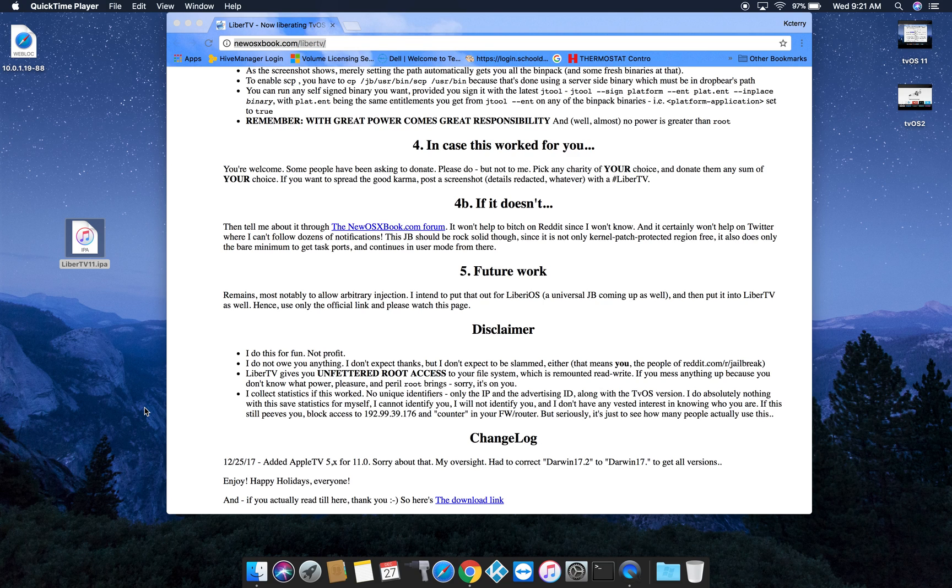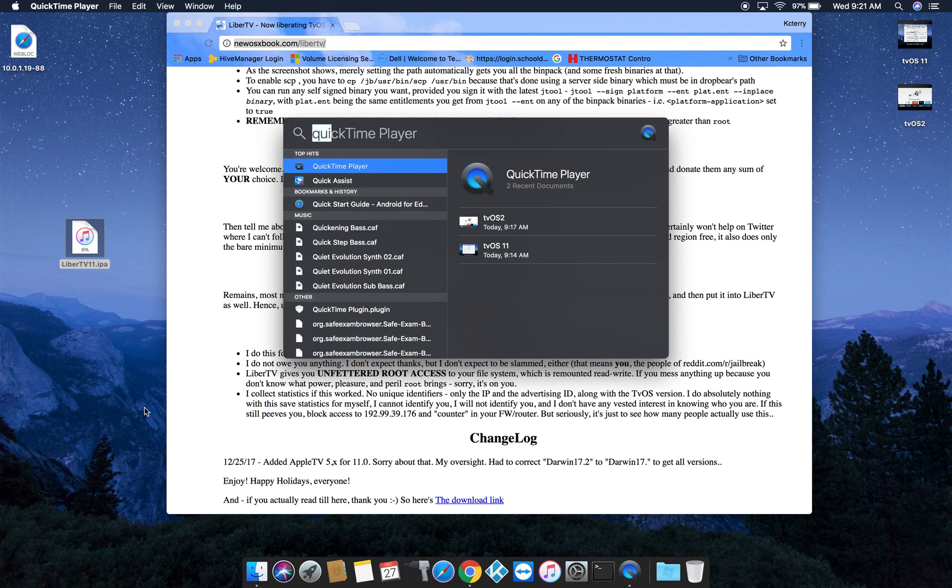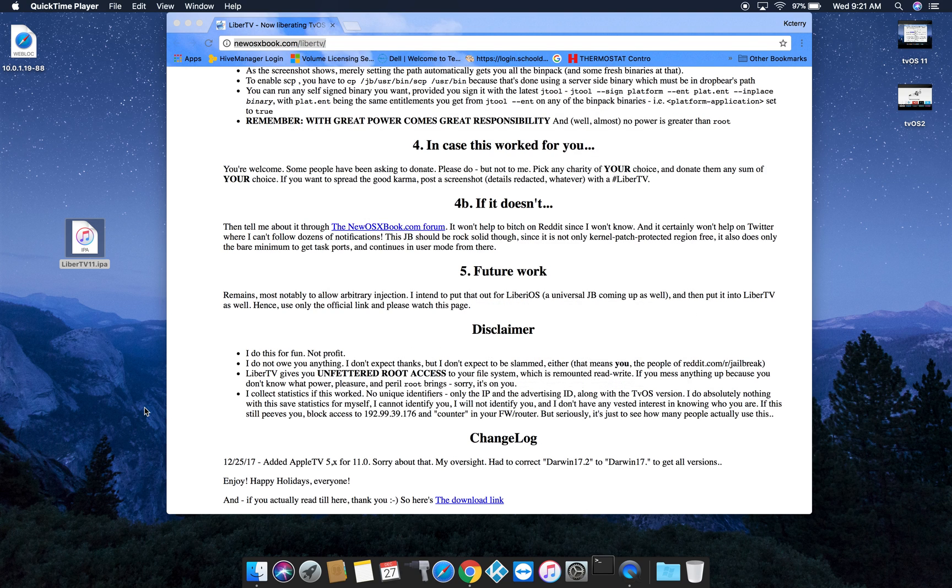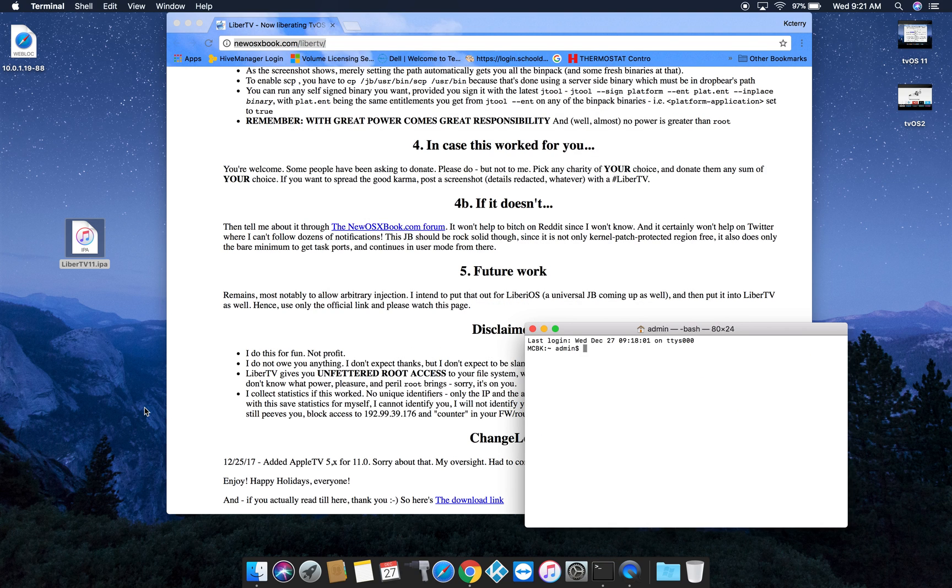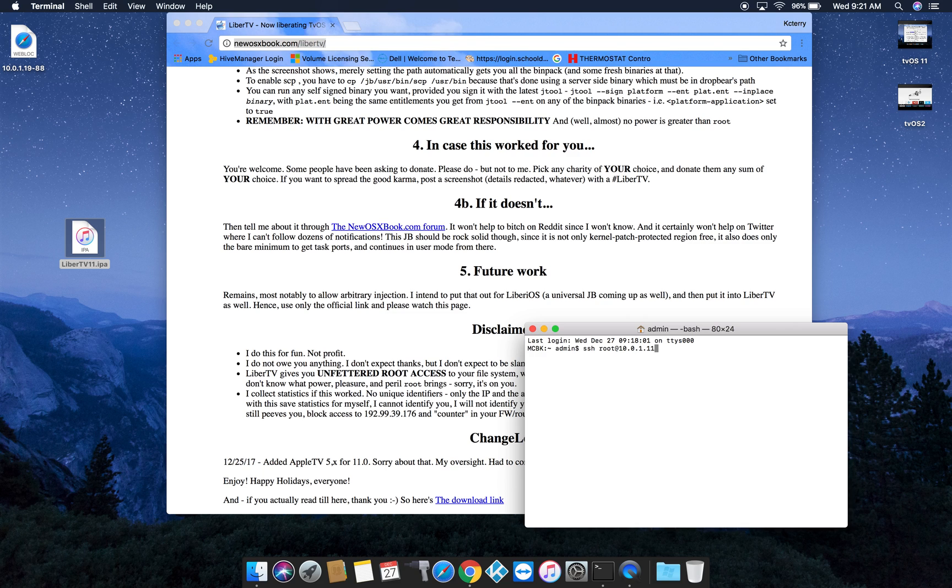Now on the computer side, what you're going to want to do is launch terminal. You're going to enter the command SSH space root at your IP address, just as I have it there.